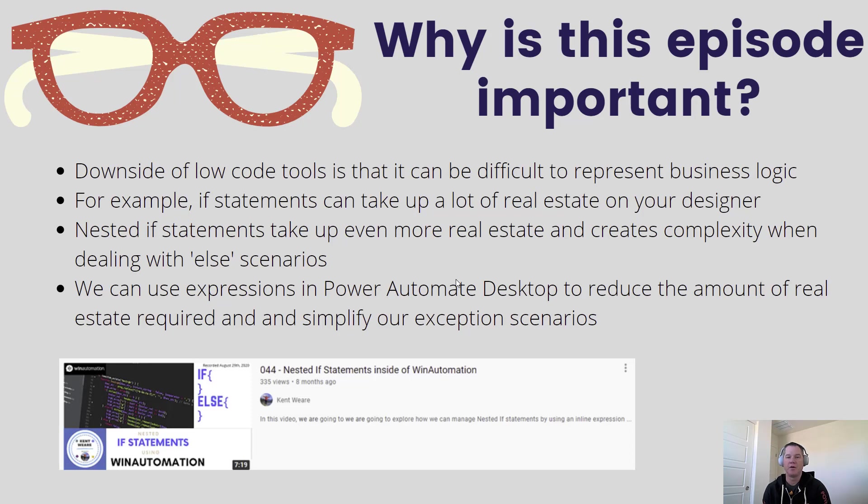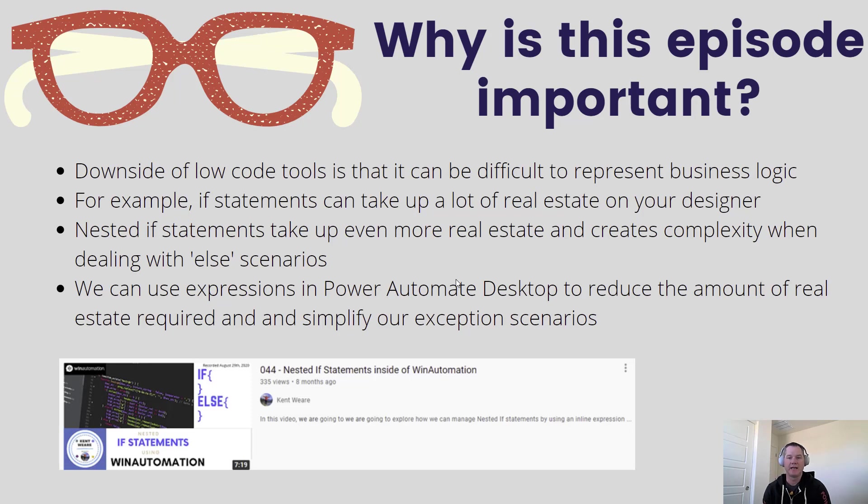Now I do want to call something out. I previously recorded a video on how to do this using Win Automation and I recently had someone reach out to me saying they're trying to use the syntax from the previous video in Power Automate Desktop and it's not working.